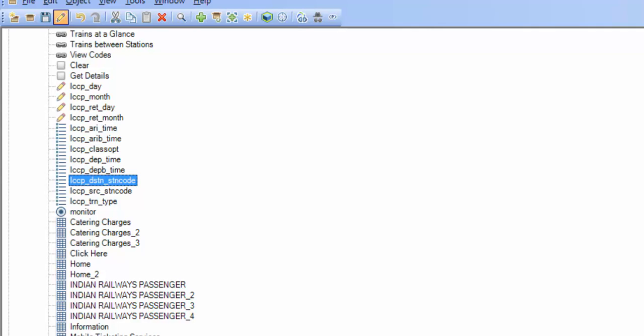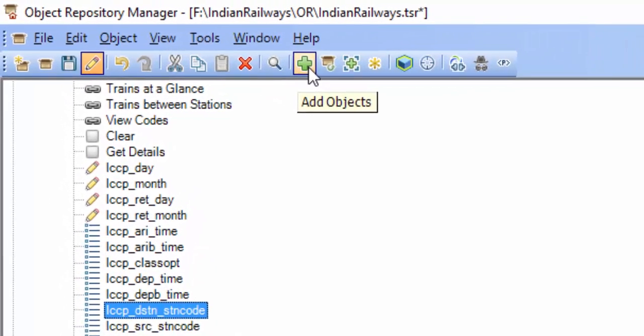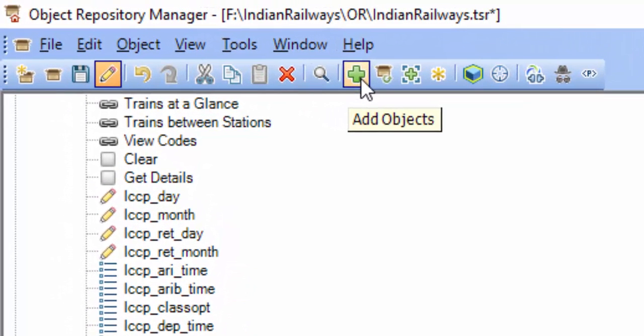These are all four ways in which we can add objects to a shared or local object repository using the Add Objects functionality. That's the end of today's session — we have covered all the basic topics. In case of any clarification, please post your queries or ping me. Thanks for watching. Have a great day.